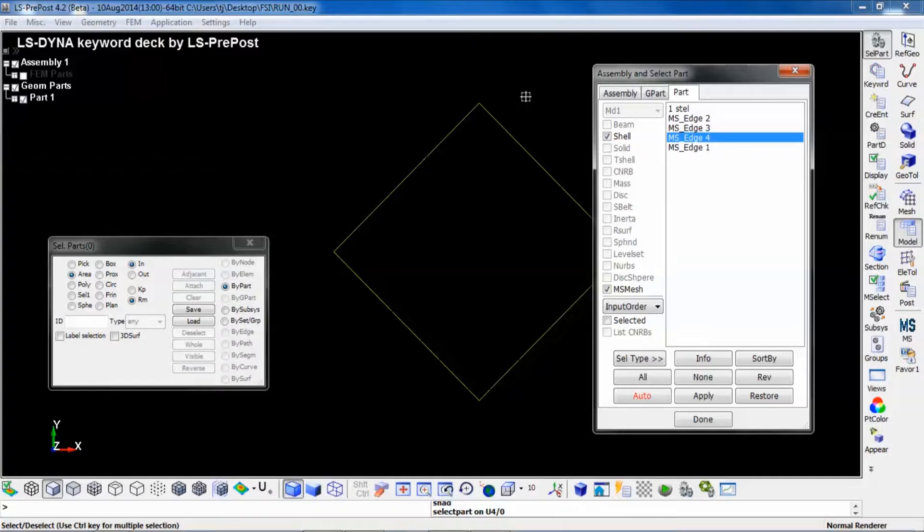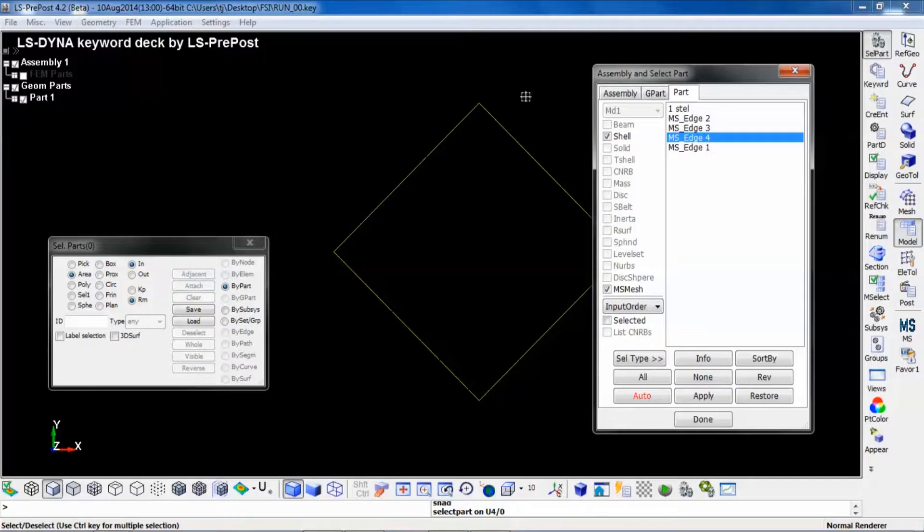That's the only thing you need to define in order for LS-DYNA to understand that this will be an FSI simulation.